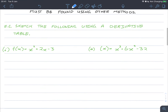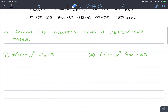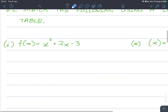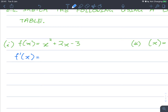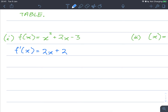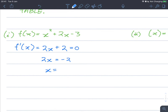So let's get on with it. Let's sketch the following using a derivative table. First we're going to need the first derivative of each of these, so let's differentiate now. Bringing the power down we get 2x, and for this one we just drop the coefficient and the constant goes away. Now we're going to solve for the zeros of f prime of x, so we let this equal 0, which gives us 2x equals negative 2, which gives us x equals negative 1.